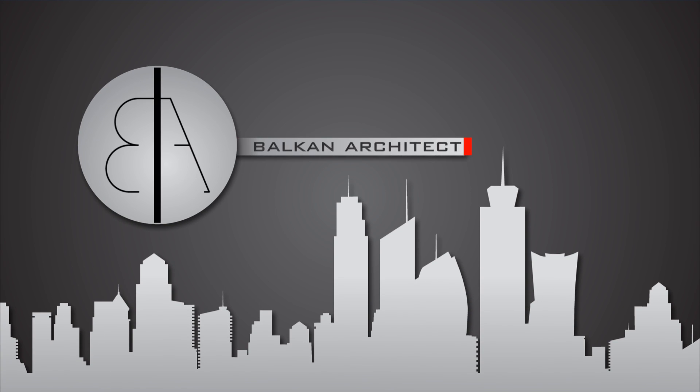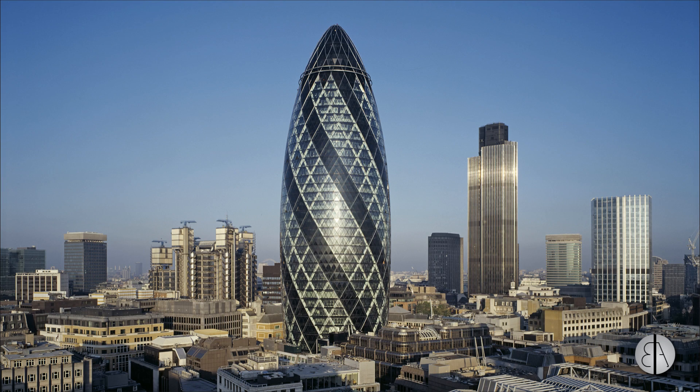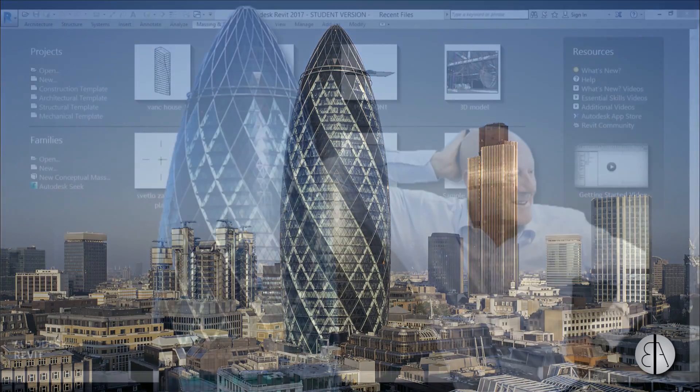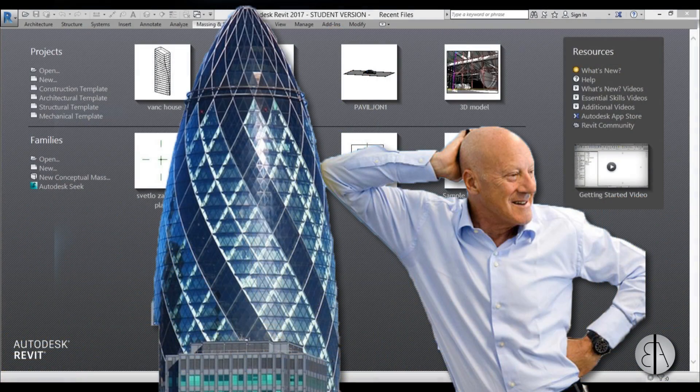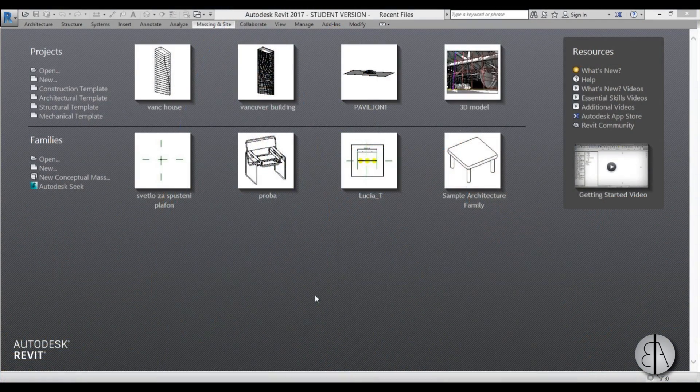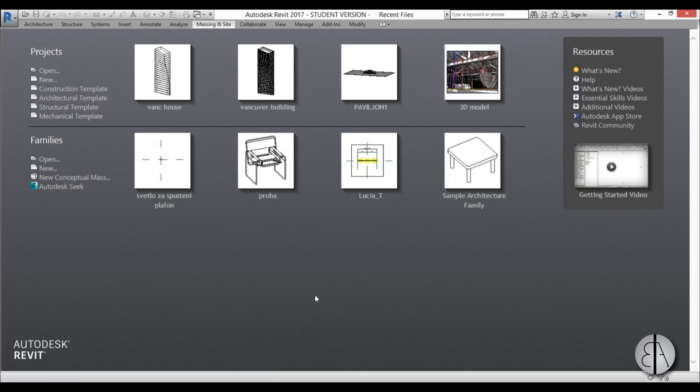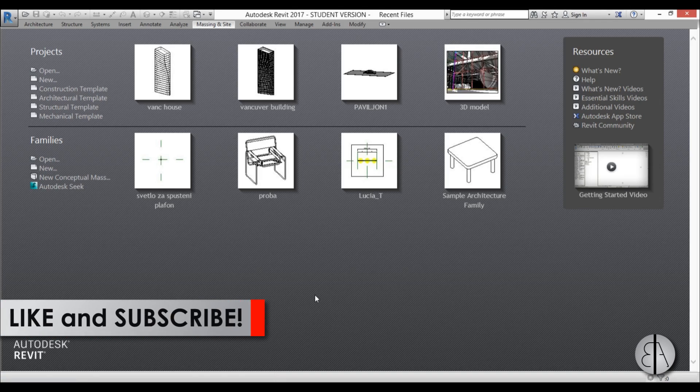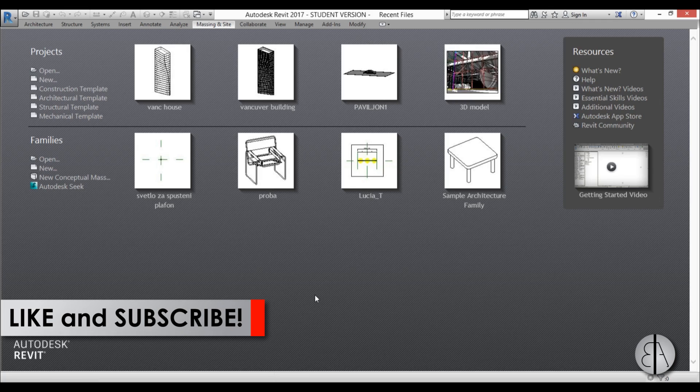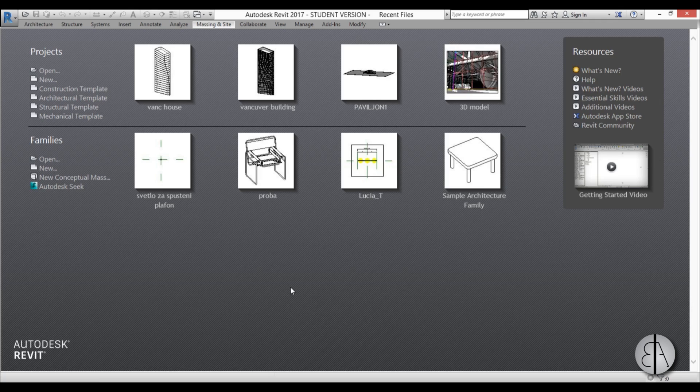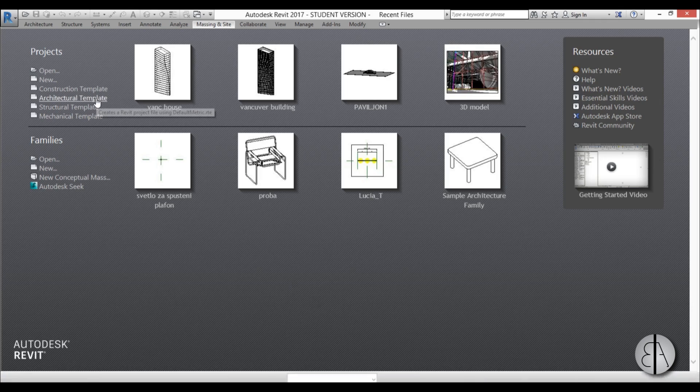Hi, this is the Balkan Architect and in today's video I will be modeling Norman Foster's famous 30 St Mary Axe, or informally known as the Gherkin building in London. Before I get started I would just like to ask you to like this video, it helps me out a lot, and if you haven't already I suggest you subscribe because I create tutorials like these pretty much every day.